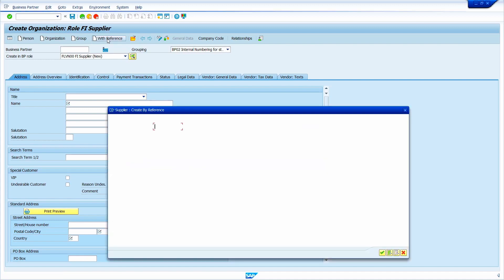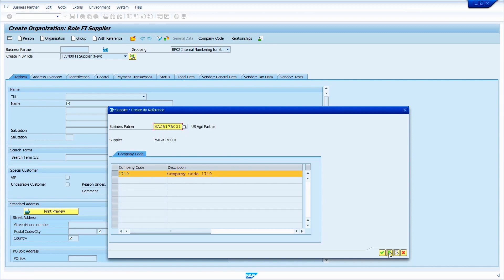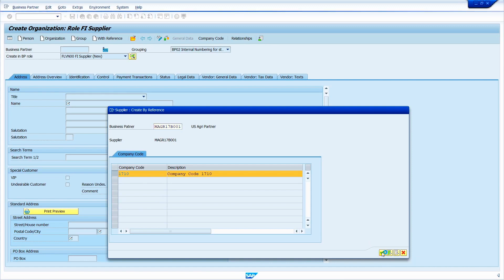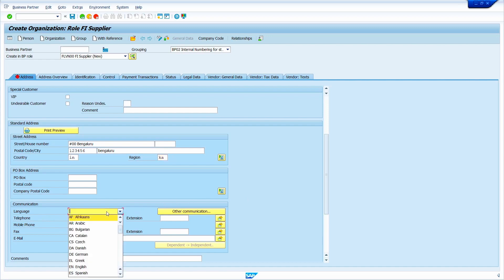Now click on the 'with reference' option. Enter your business partner. Now click on 'Select All' option — when I click on select all, system automatically displays company codes. Now select your company code, now click on Continue button. Anyhow, system doesn't copy the address data. Now select title, enter your company name, enter address data as usual. Scroll down a little bit, enter language — if the language is not taken automatically, we need to enter it manually.